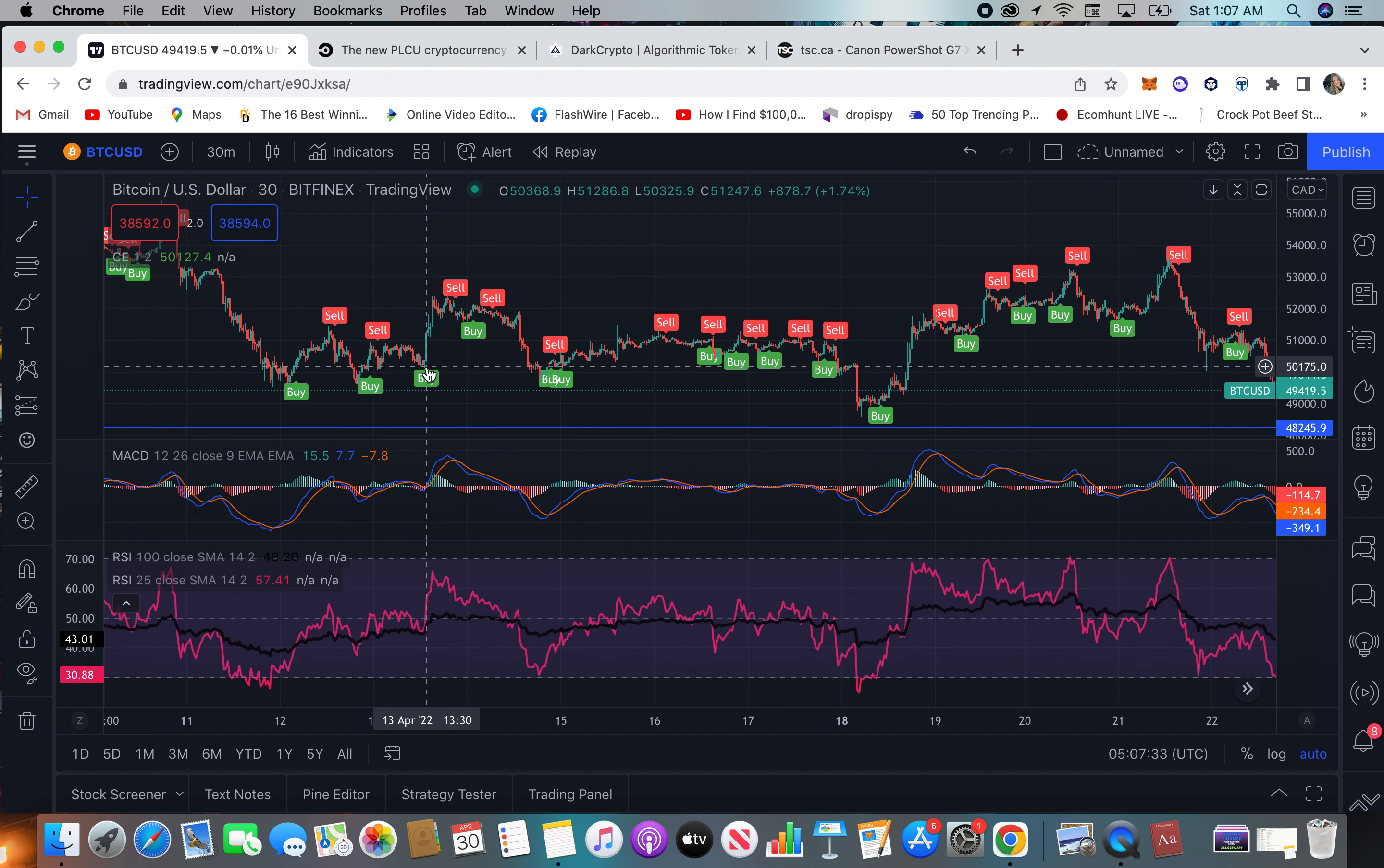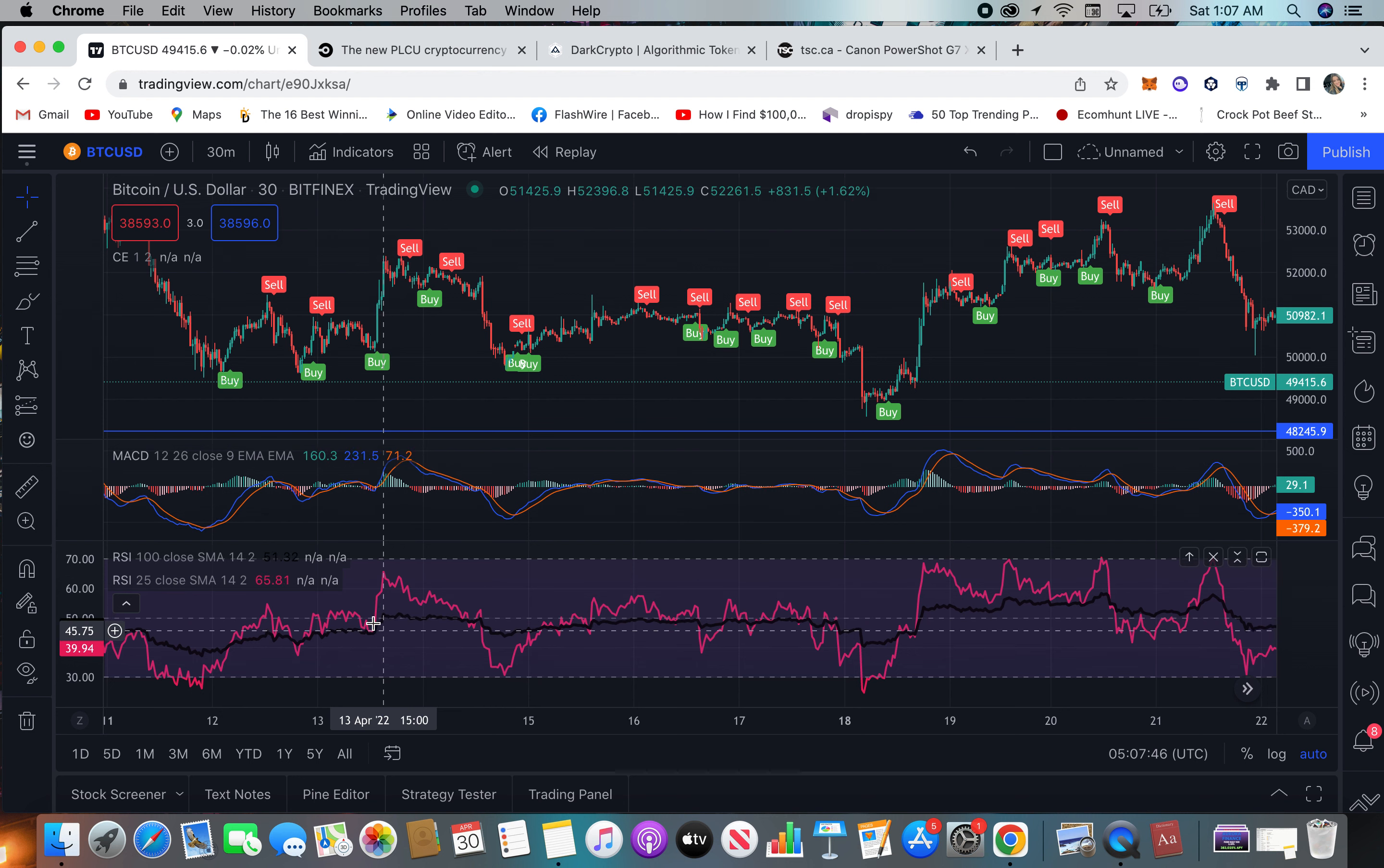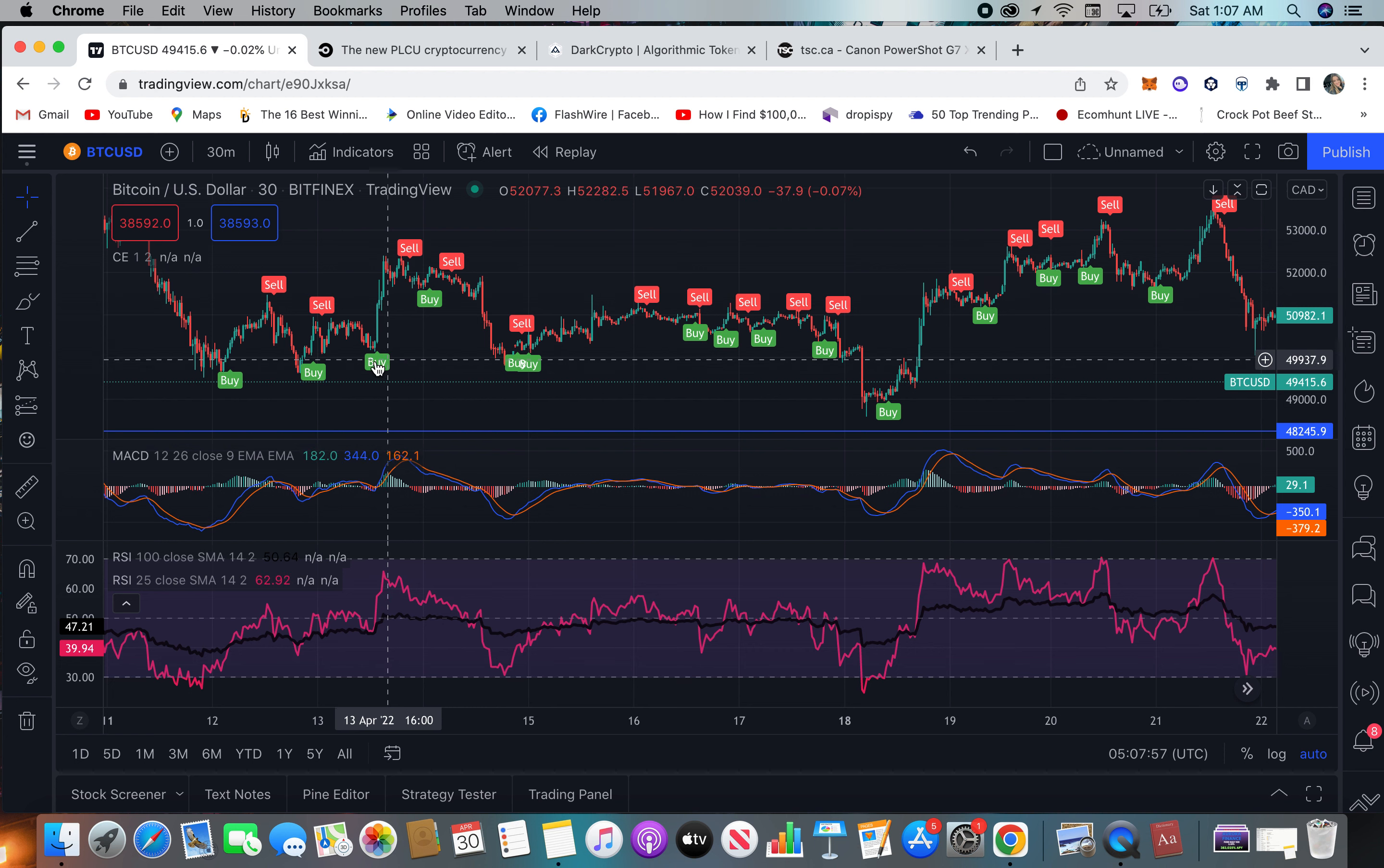So again, a buy signal. You have the MACD, MACD cross and the histogram goes green. And then you have a cross right there, I think of the yellow or the goodness, the pink and the black, RSI 100 and the 25. Yeah, 125 and the cross. So you could have bought and then rode that.